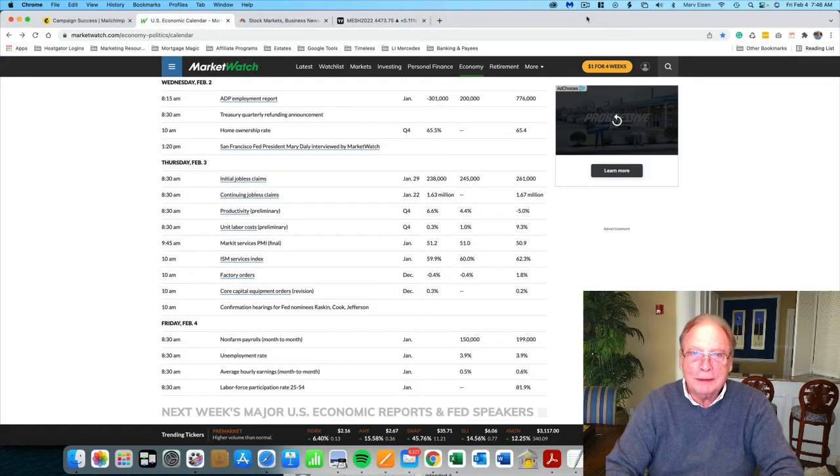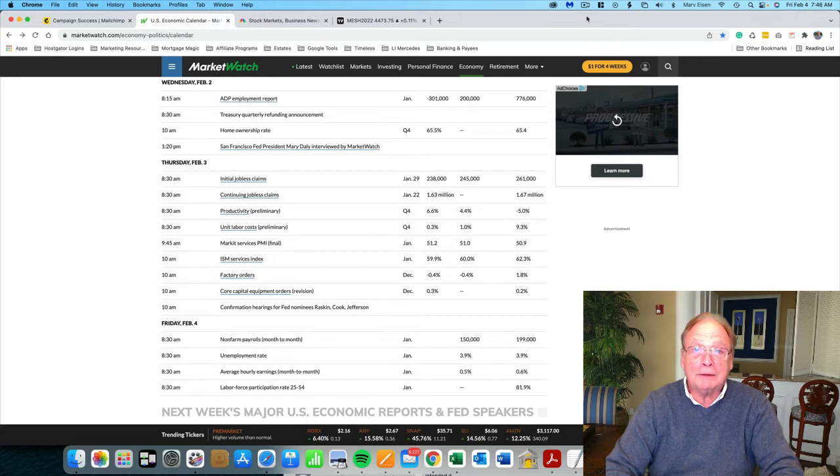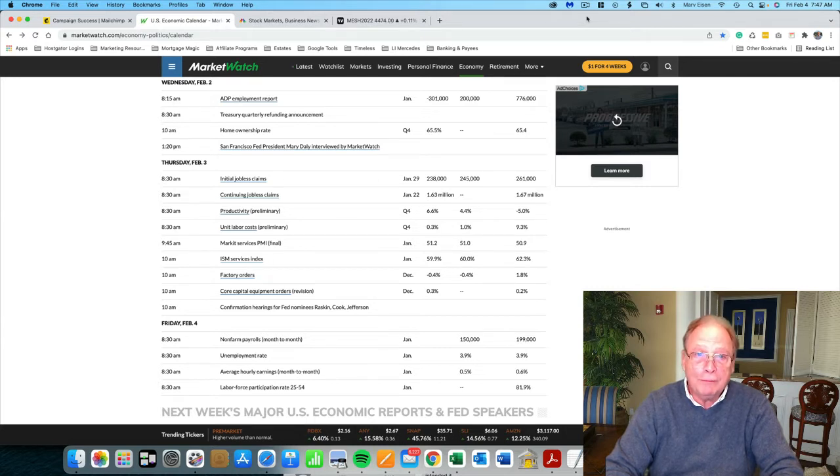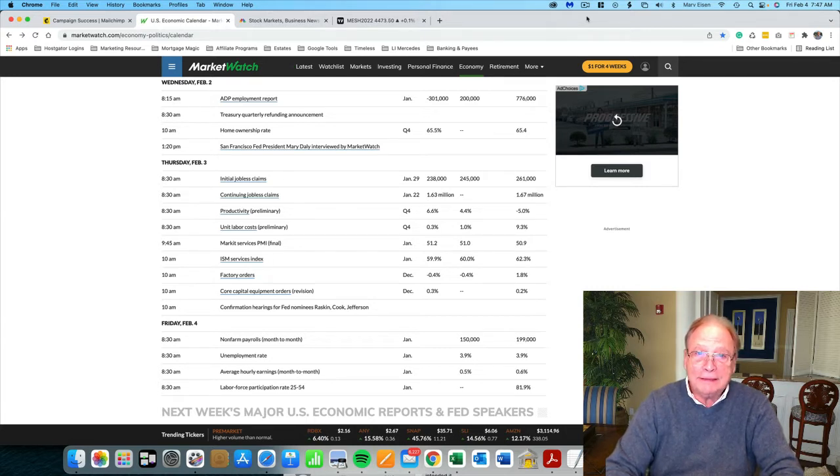Good morning, everyone. This is Marv Eisen from Timeless Dollar. Today is Friday, February 4th, and looking at today's economic calendar.